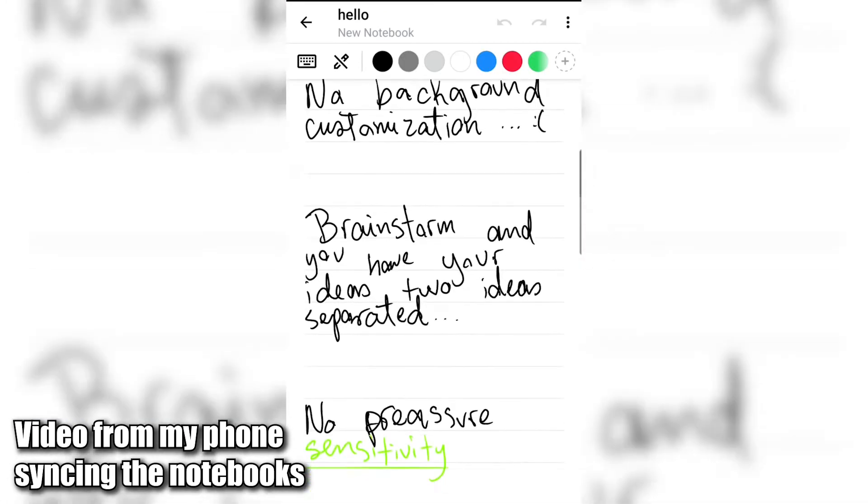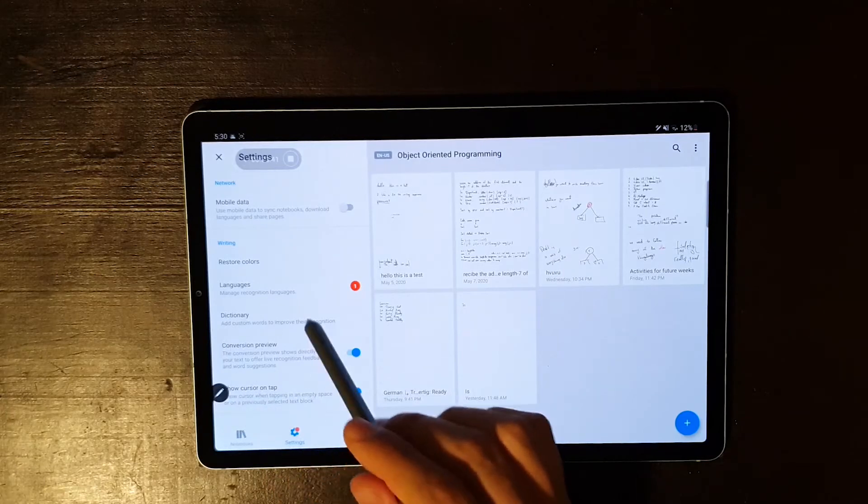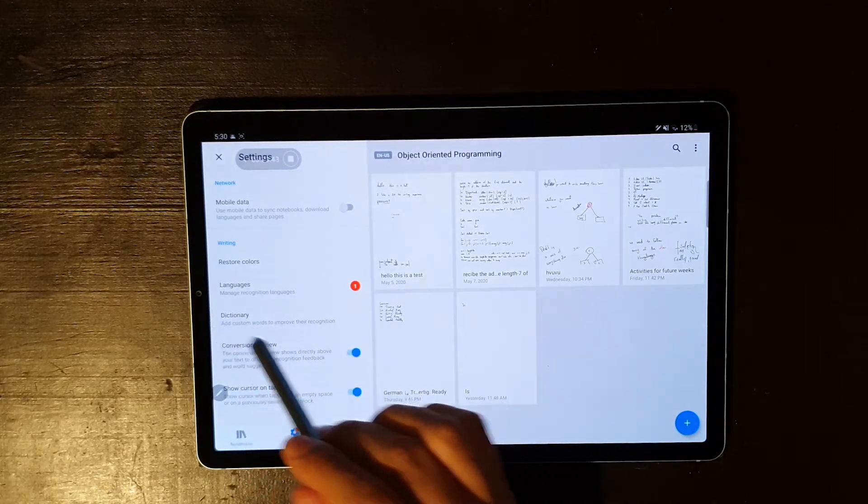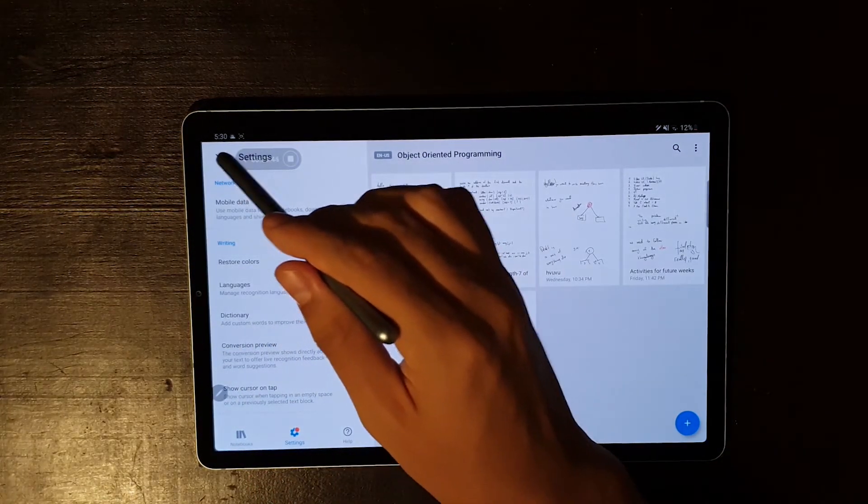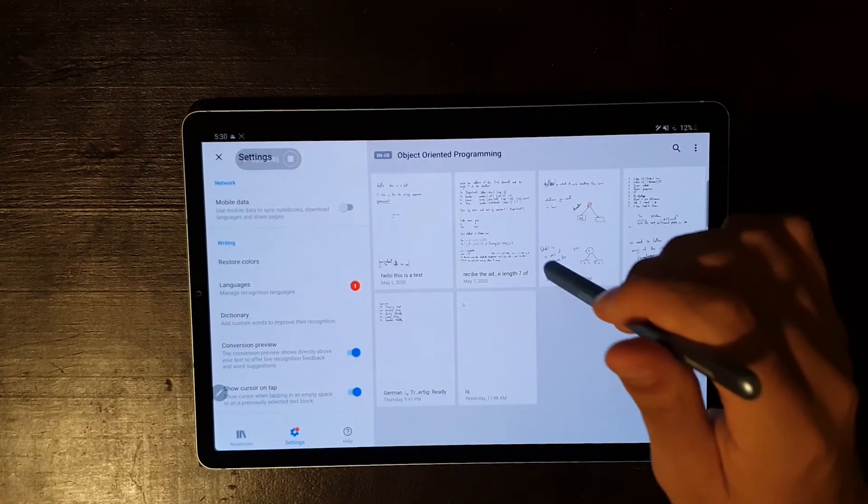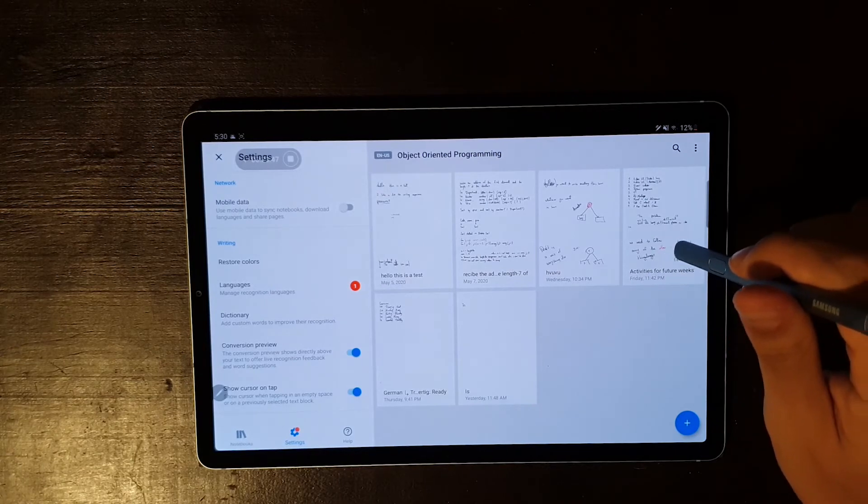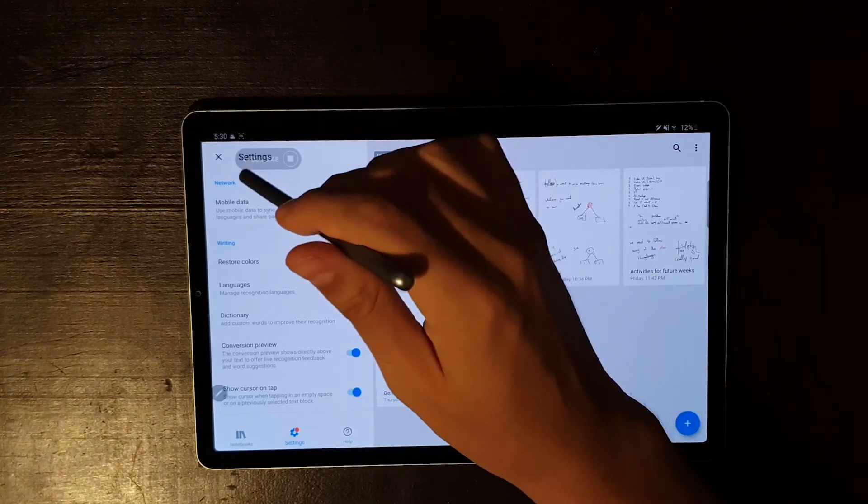One of the latest features they've added are dictionaries. Once you create your own dictionary, you can add certain words to make the text recognition work better.